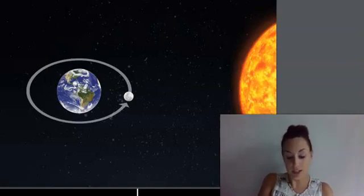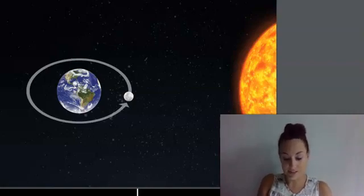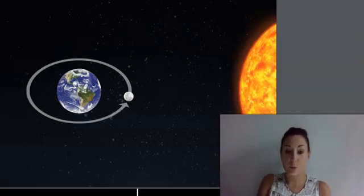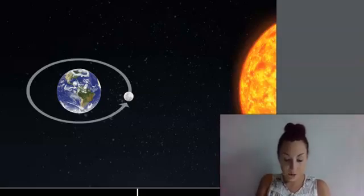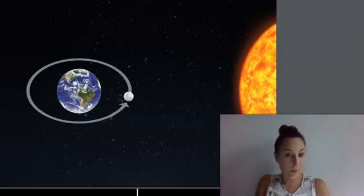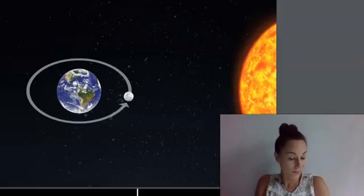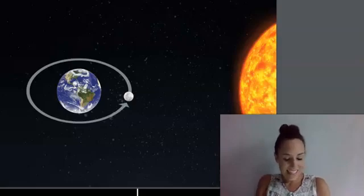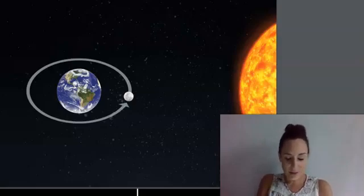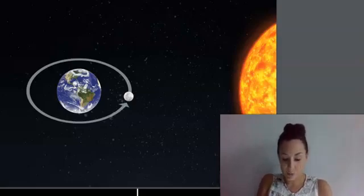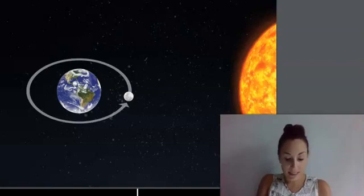It takes about 365 days, or one year. Can you guess how long it takes for the moon to orbit Earth? It takes a little more than 27 days, or about a month, for the moon to make a complete trip around the Earth.